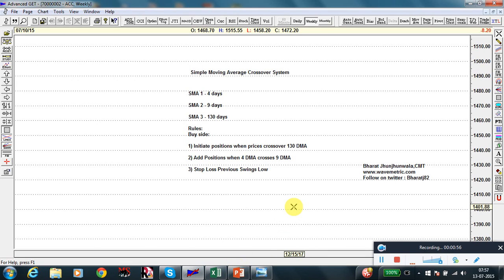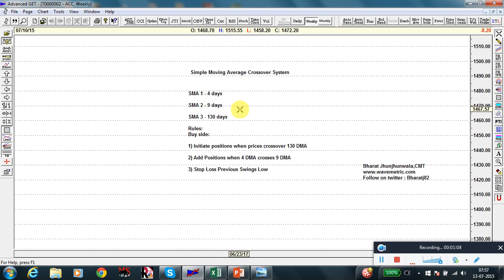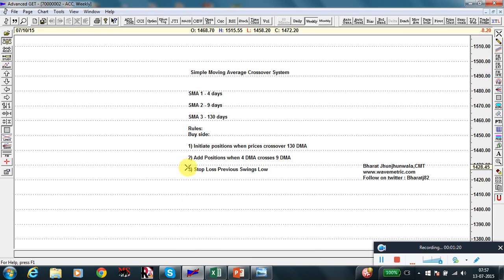What I am using in this system is three SMAs — simple moving averages. The first moving average is 4 days, the second one is 9 days, and the third one is 130 days. The buy-side rules are: sit in position when the price crosses over the 130-day moving average, add to position when the 4 DMA crosses the 9 DMA, and stop loss is the preceding swing low.